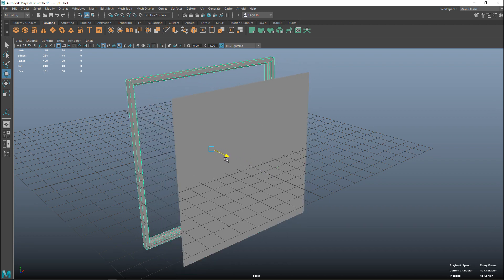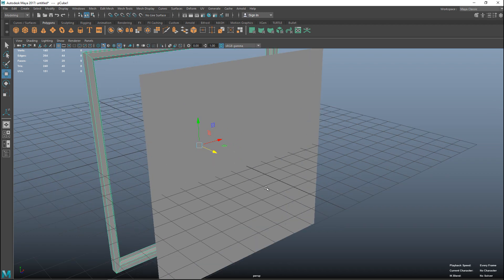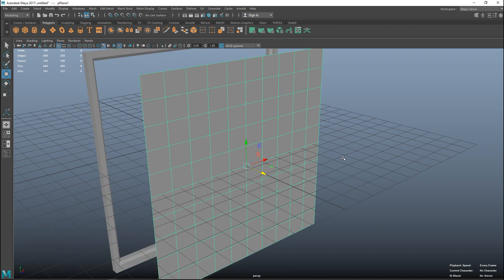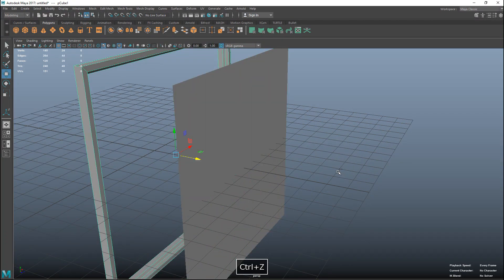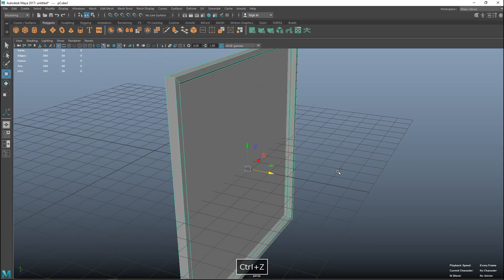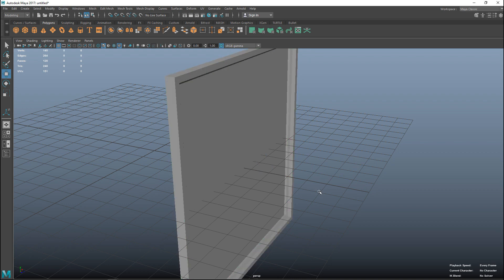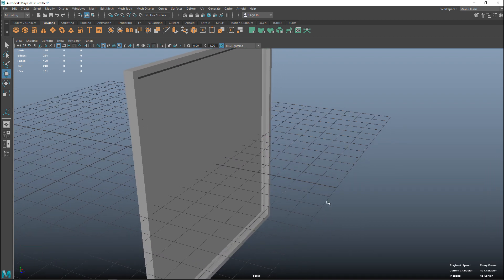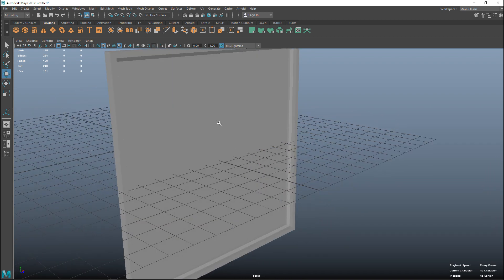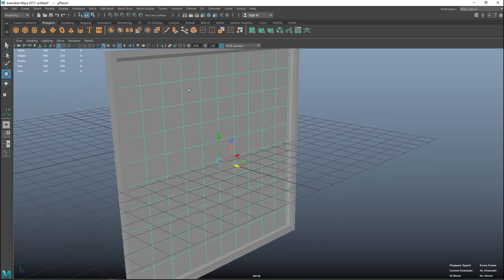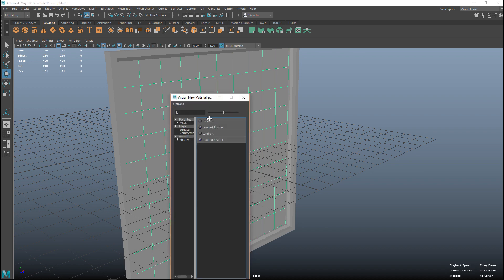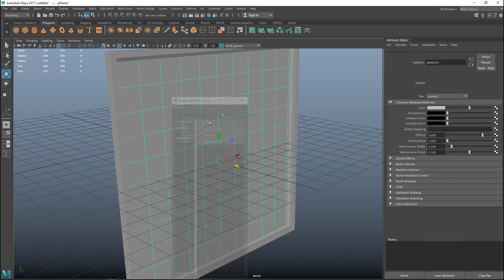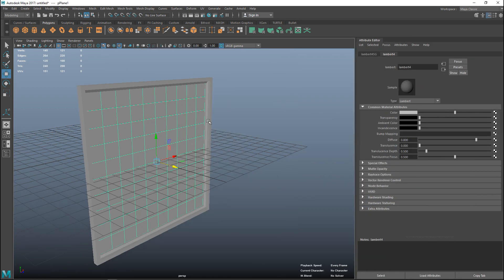I modeled a simple window frame and a simple plane as my glass. I'm going to select my window plane, right click, go to assign new material, we'll do a standard Lambert.